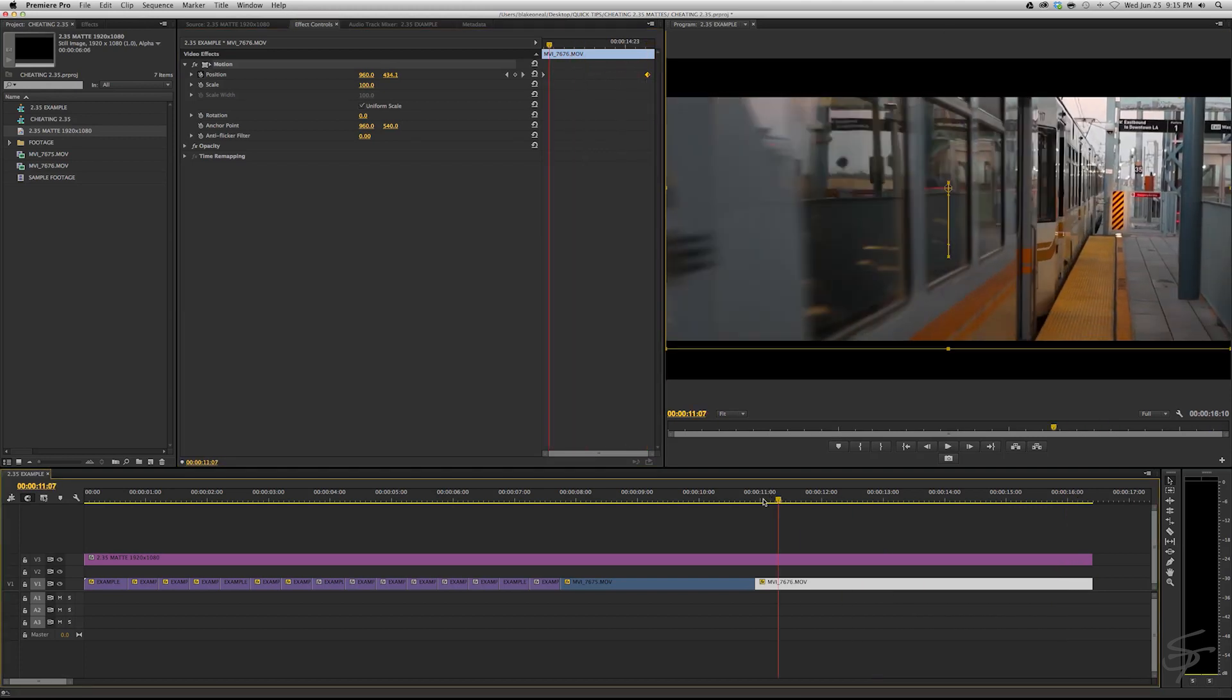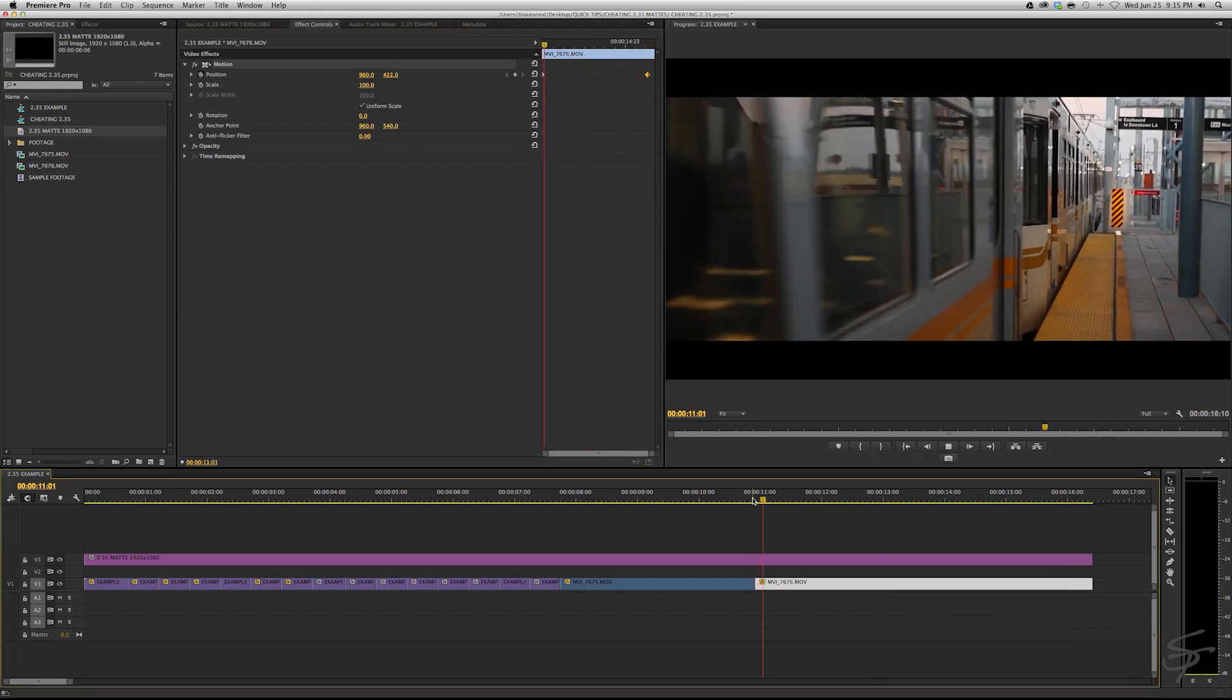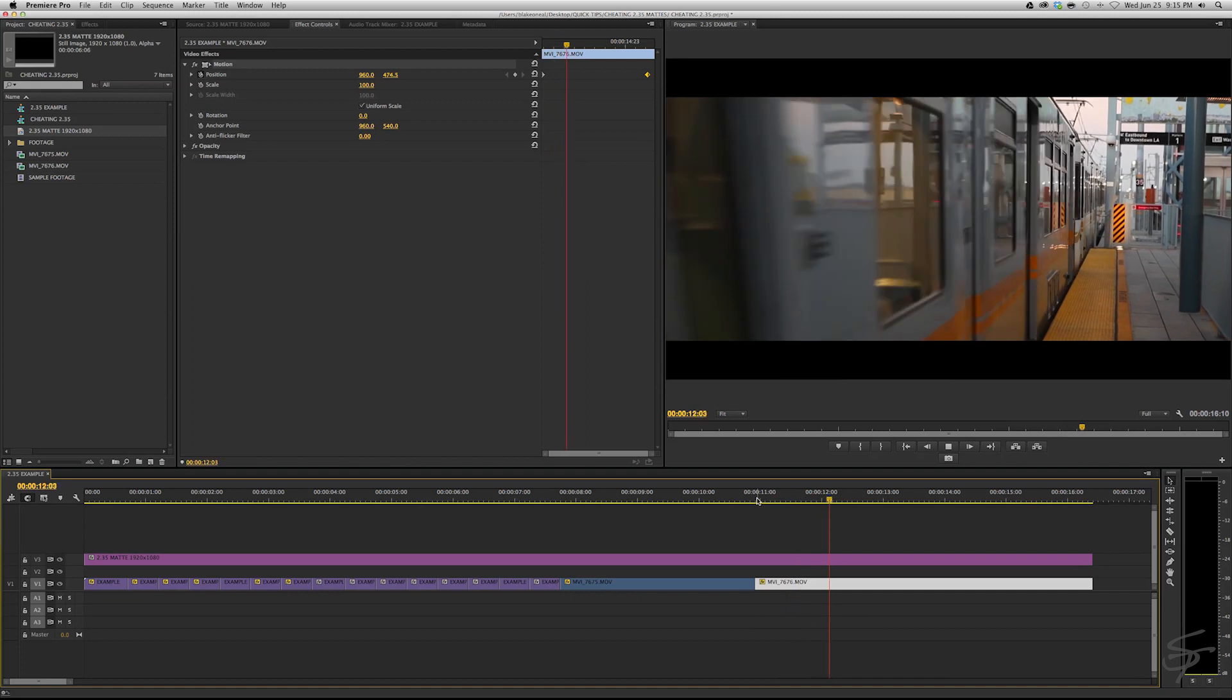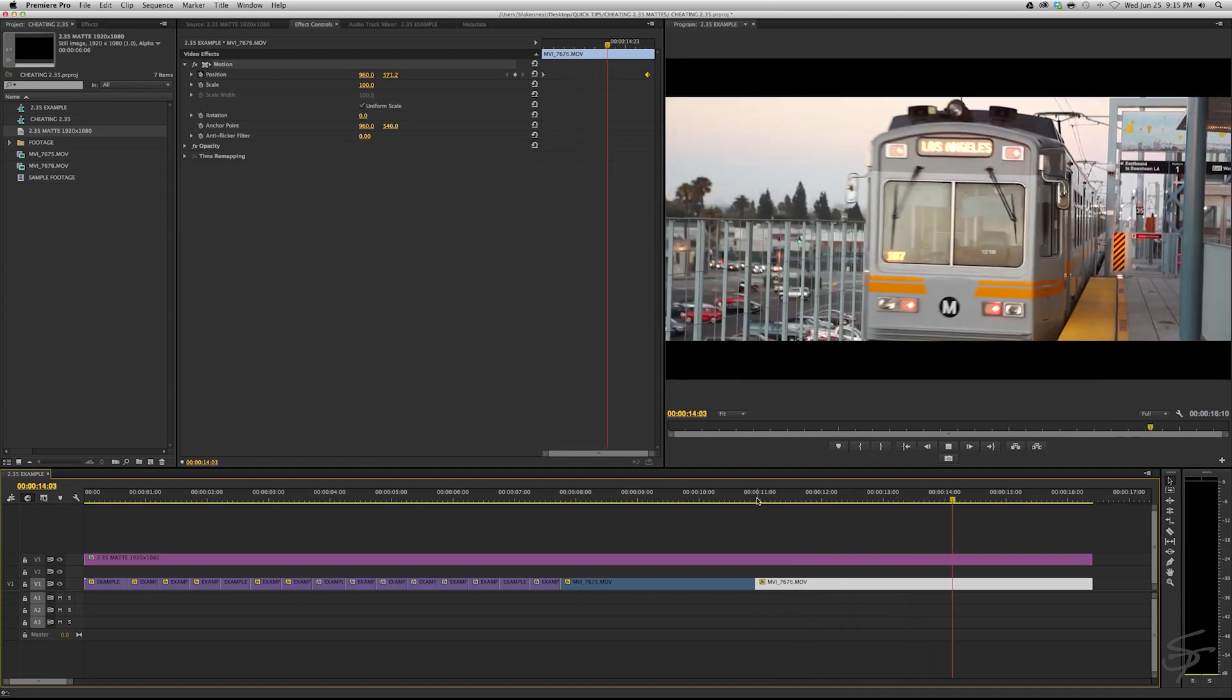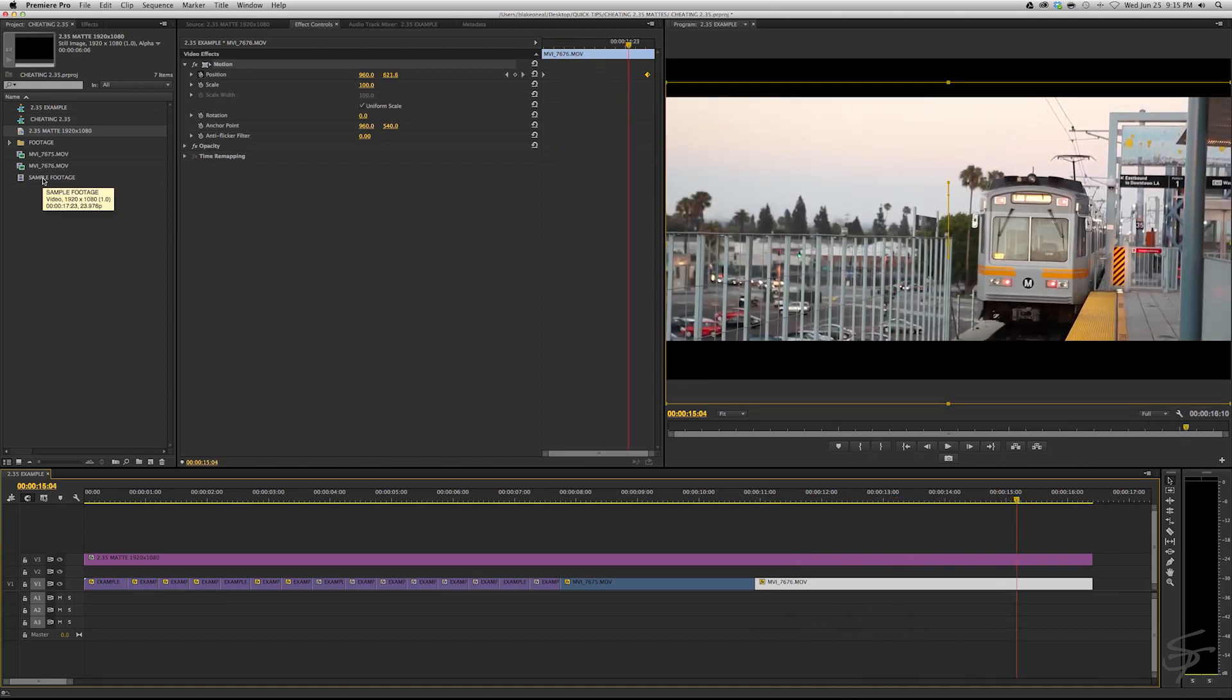So there's a lot you can use this for. There's a lot you can get away with. If you combine this 2.35:1 mat and some color correction you got some cinematic looking stuff.